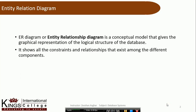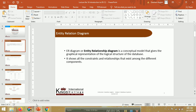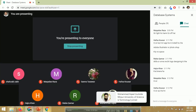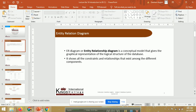Today we will talk about this diagram. It's called Entity Relational Diagram. Some people call it Entity Relational Diagram, some people call it ER Diagram. If we are using a database, we need to create an ER diagram.